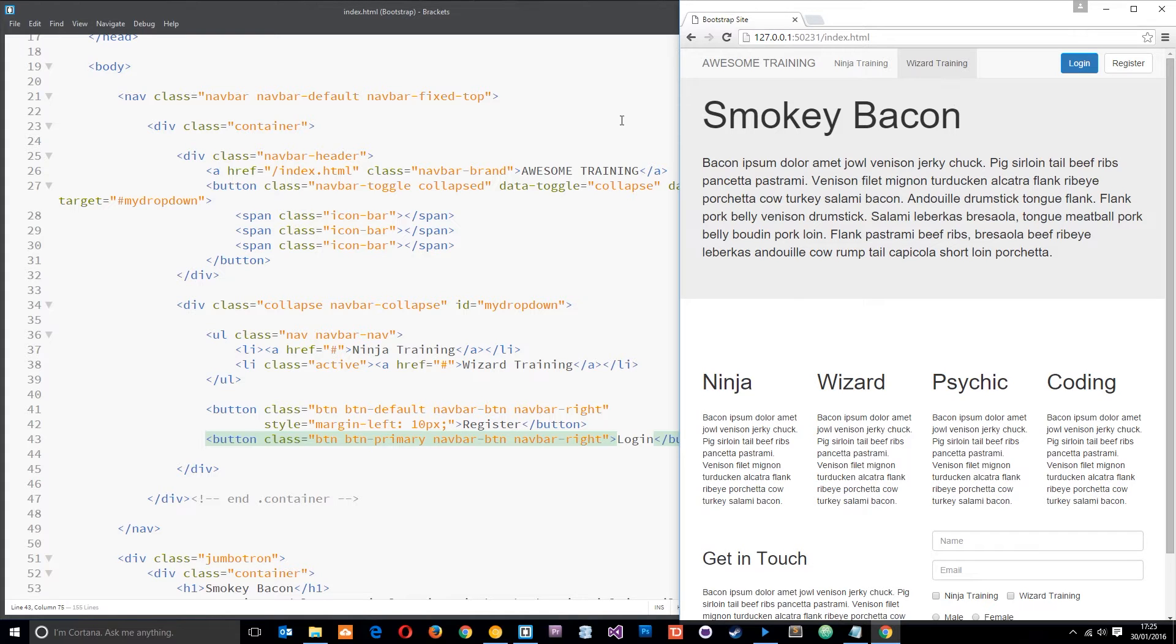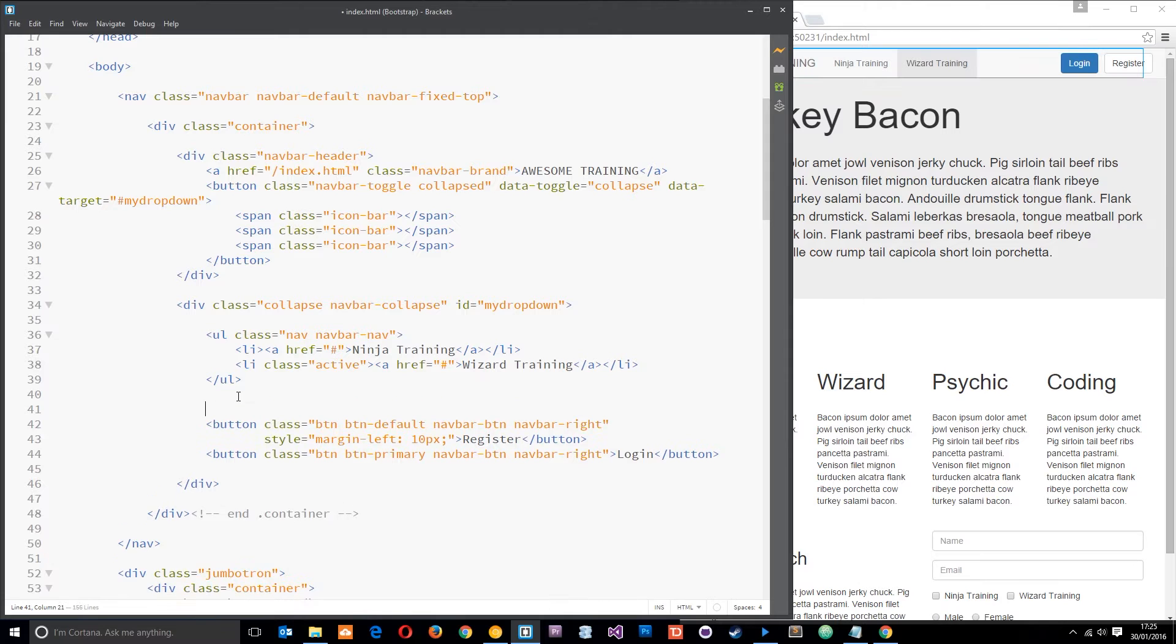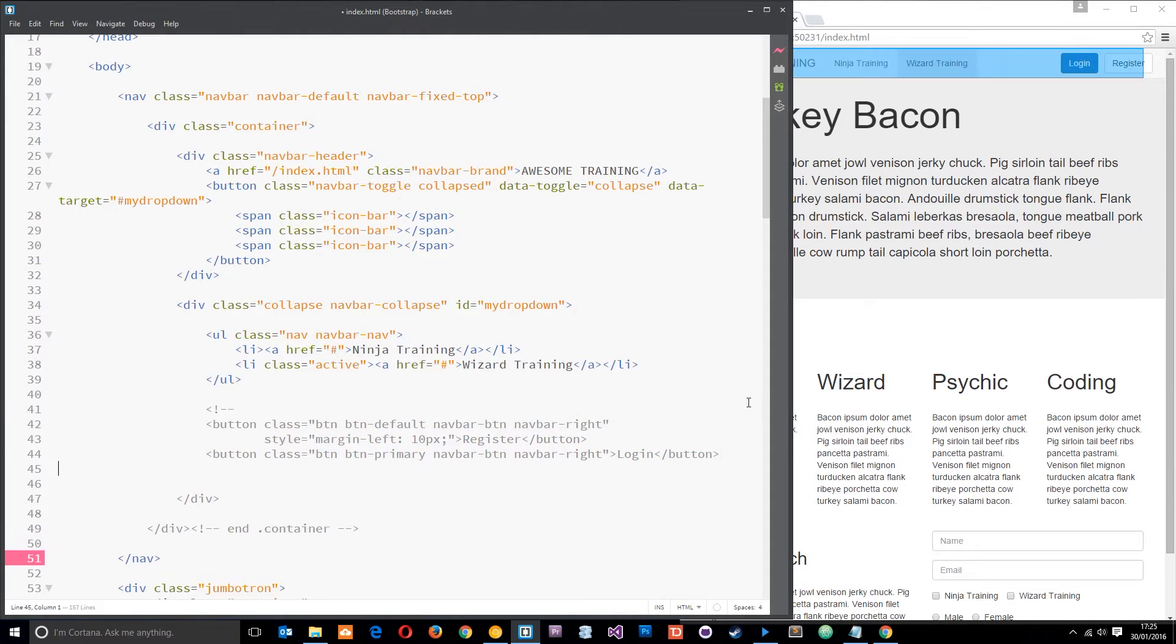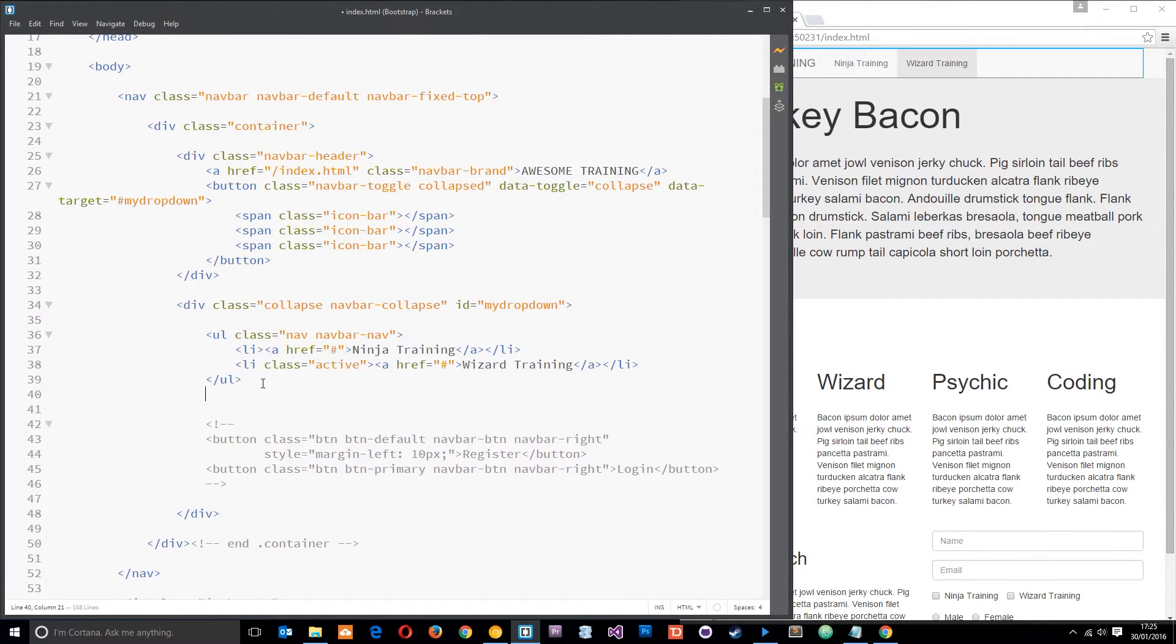Okay. Now what I need to do first of all is comment these bad boys right out. Like that, I'm going to replace them with two more buttons.